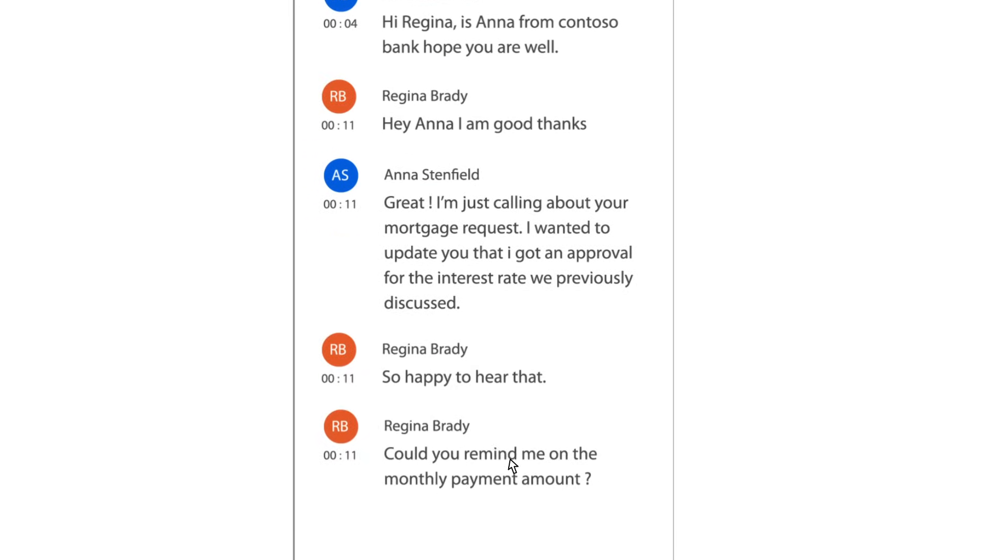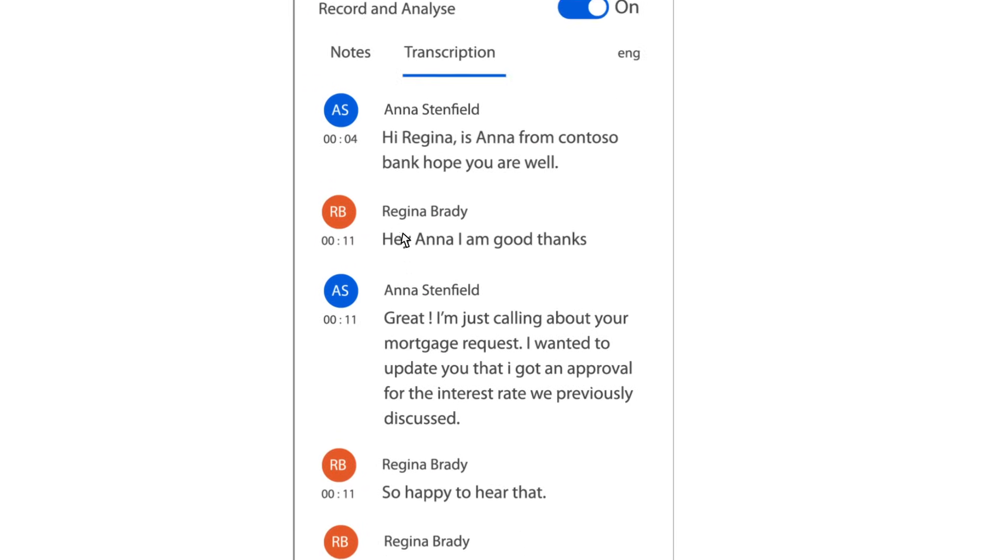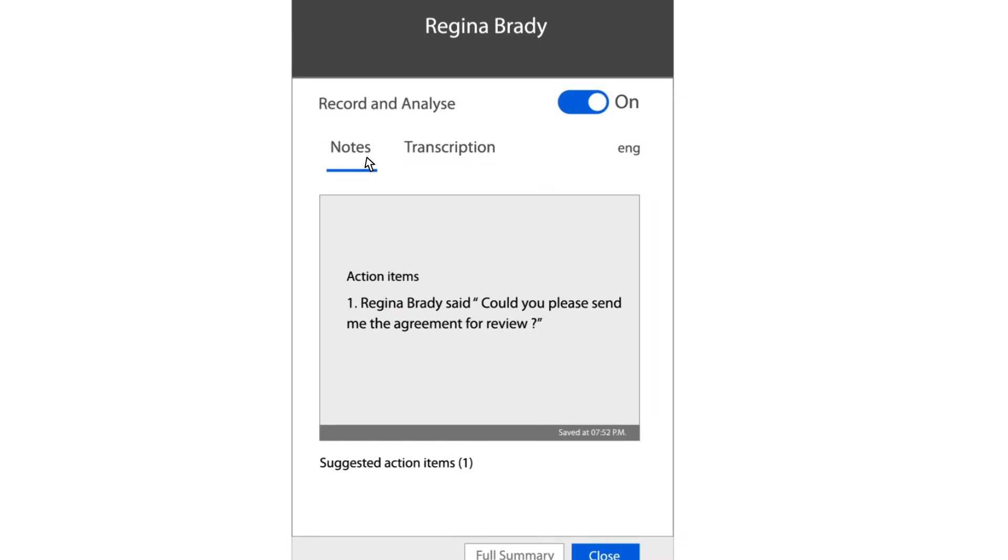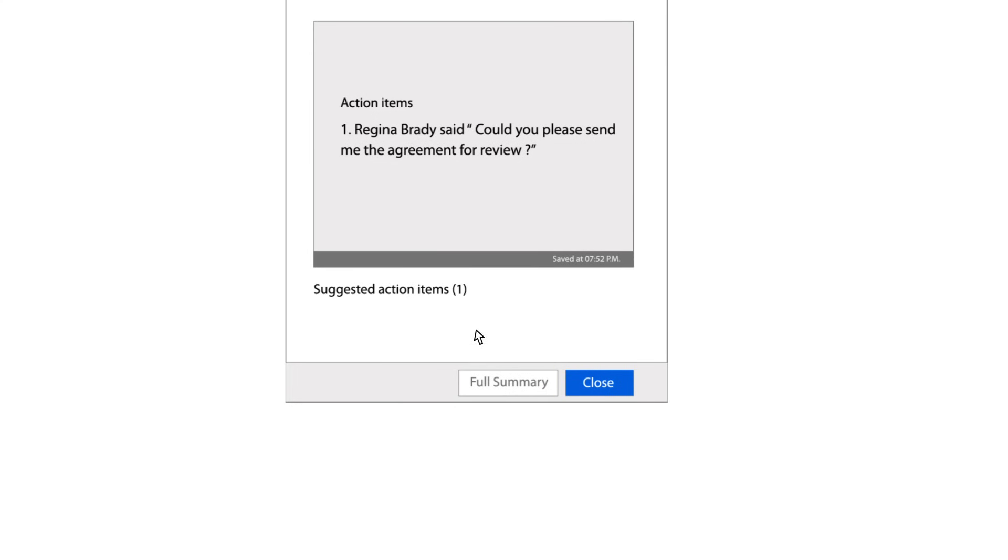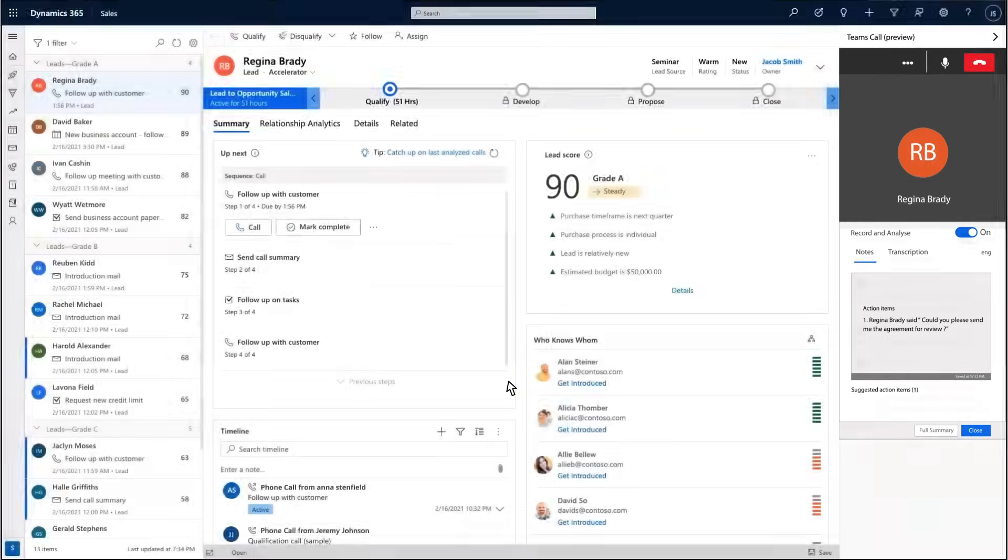Any follow-up action or commitment made during the call is automatically captured and added to the notes on demand, ensuring no action is missed.